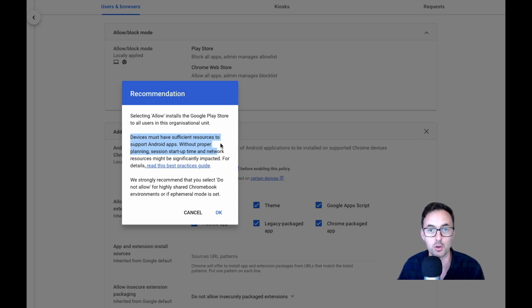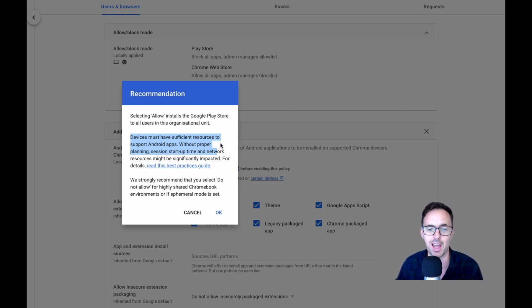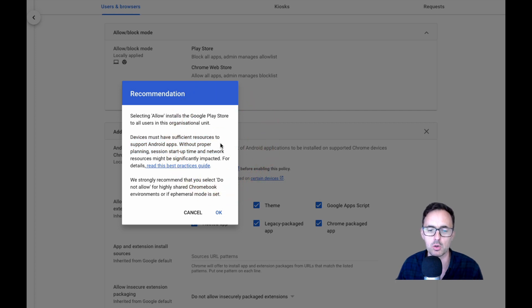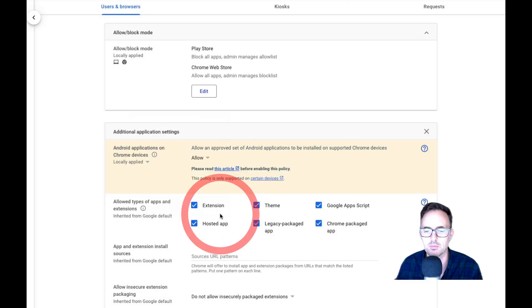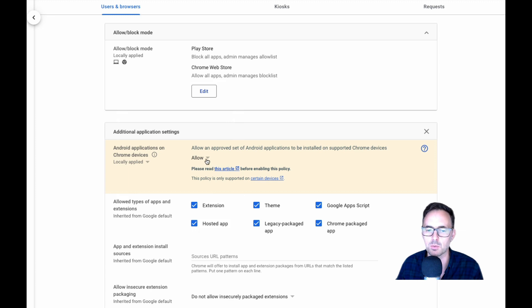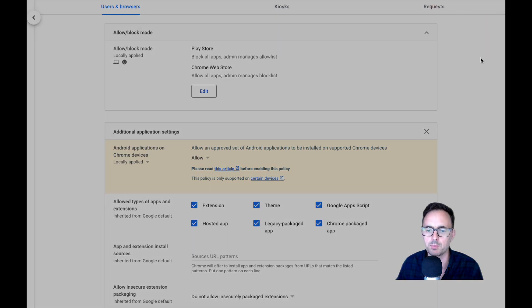Again, you can do this based on organizational units and you've obviously got to make sure that you've got the planning in place for your Google Chromebooks and your devices that are going to have this. So obviously make sure that you're not using some tiny Google Chromebooks off the shelf that have no memory, no space. It'll actually degrade your user's experience. So we'll change that to allow and then click on save up at the top here.